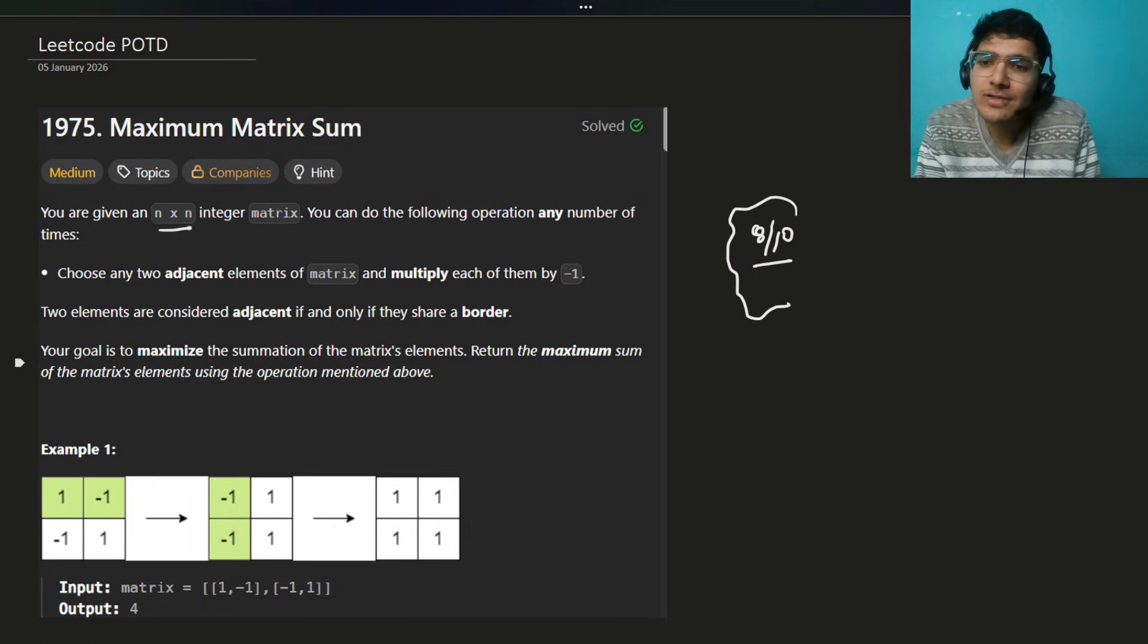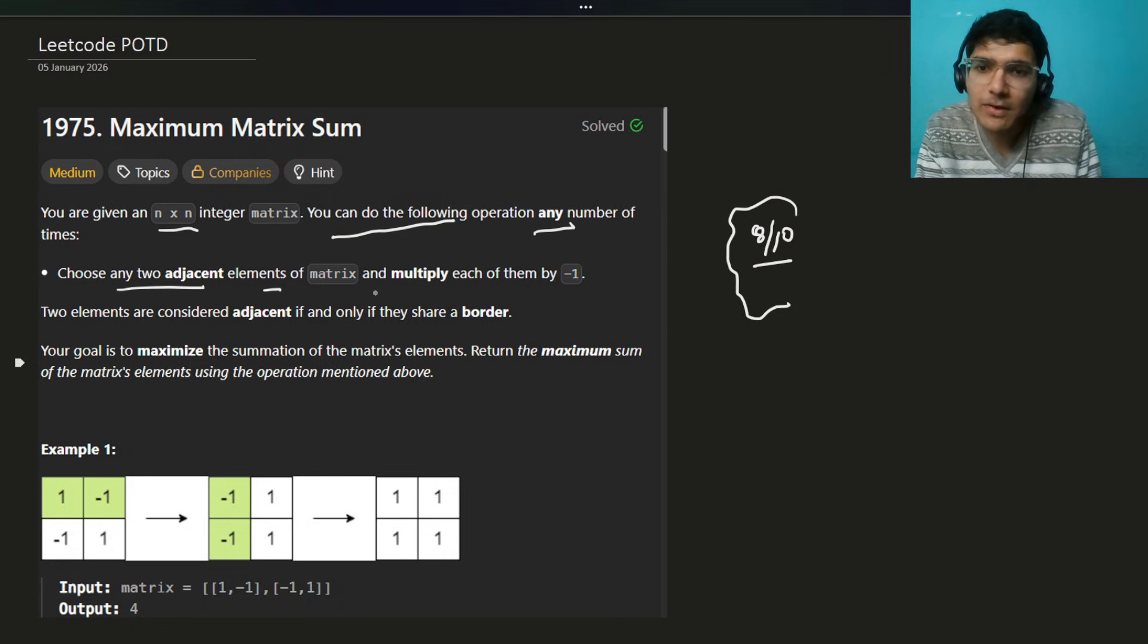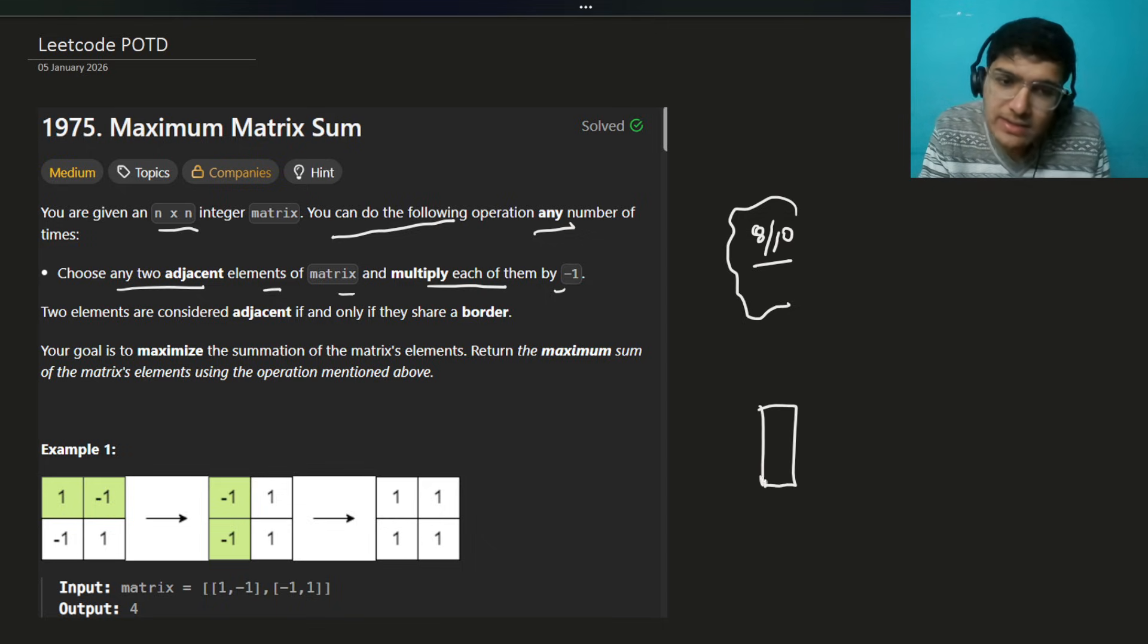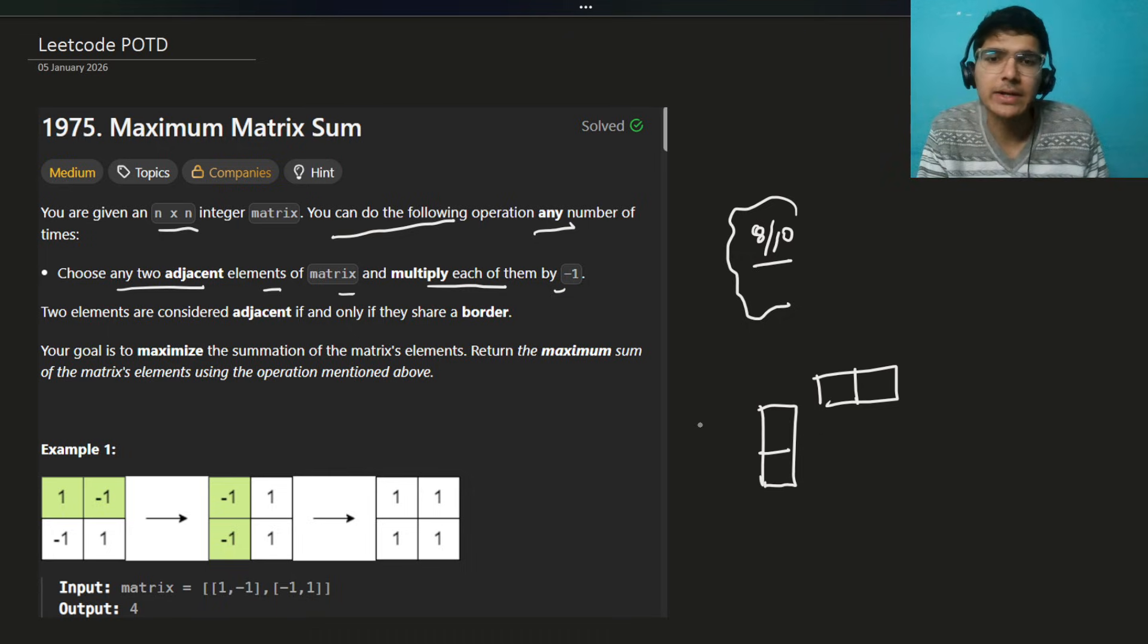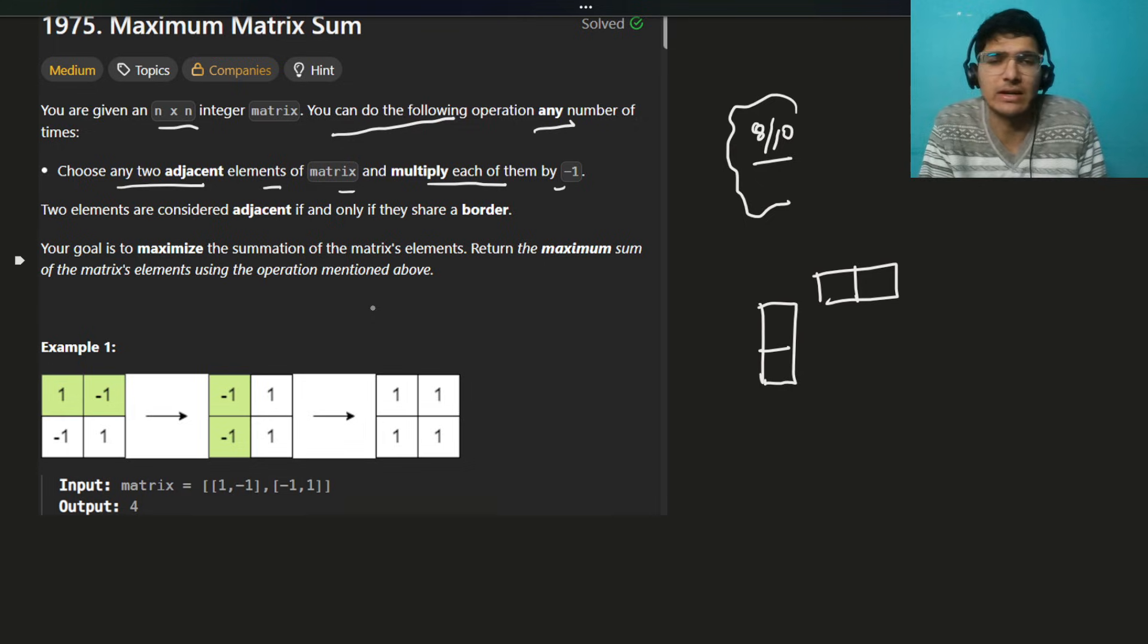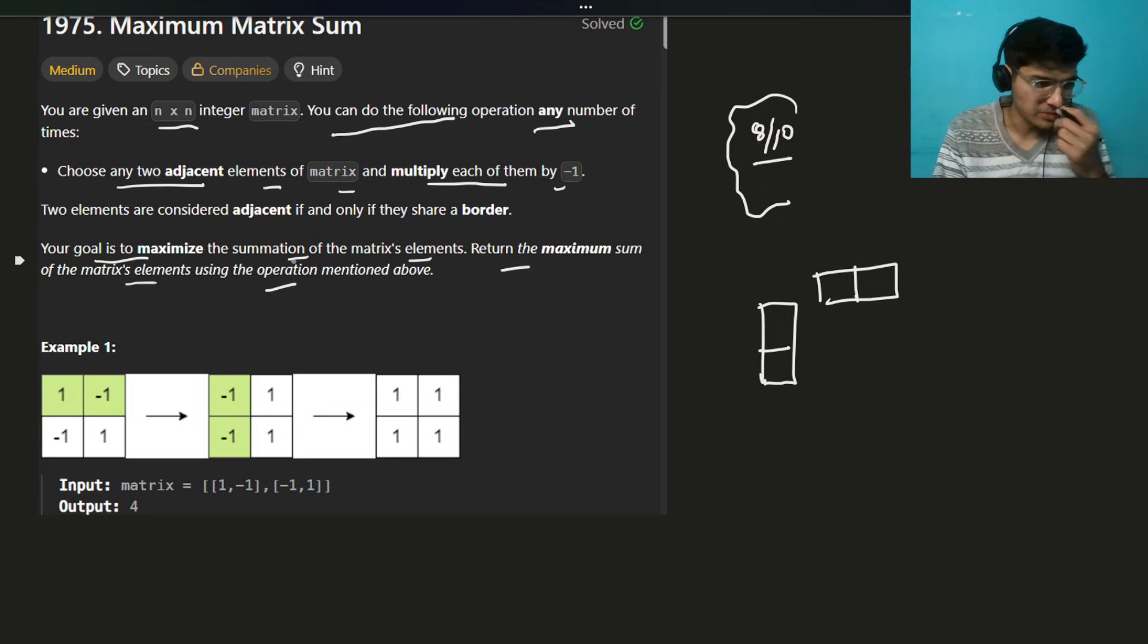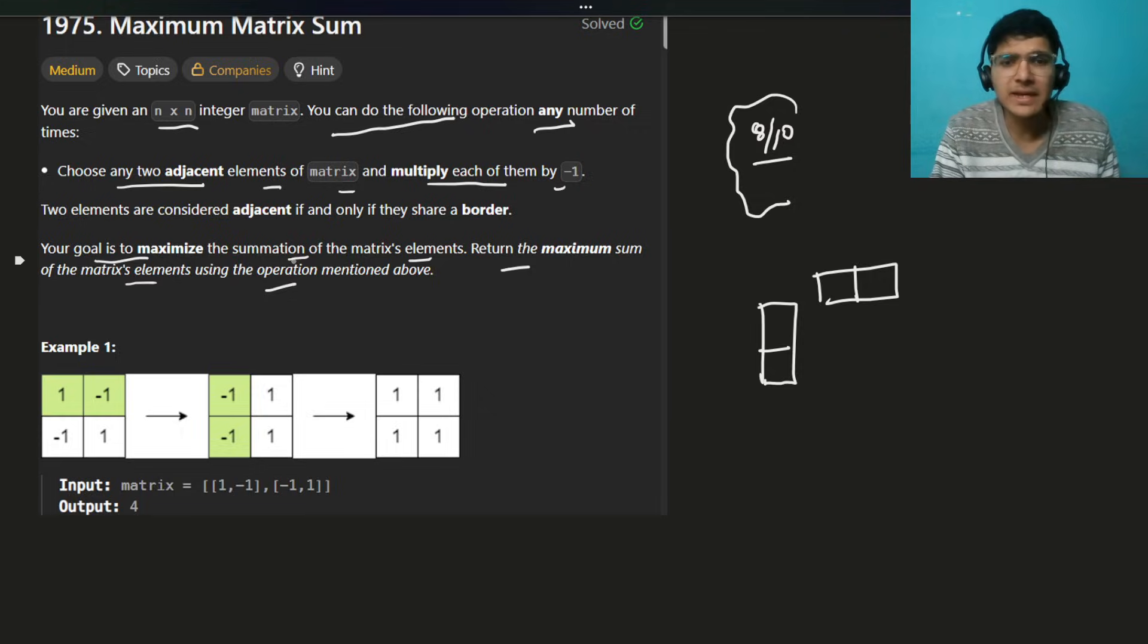You are given an n cross n matrix. You can do the following operation any number of times: choose any two adjacent elements of the matrix and multiply each of them by minus 1. So what are you going to do? You can pick two elements which are connected, like these two horizontal or vertical, right? They should be connected. The goal is to maximize the summation of the matrix elements. Return the maximum sum of the matrix element using the operation mentioned above.